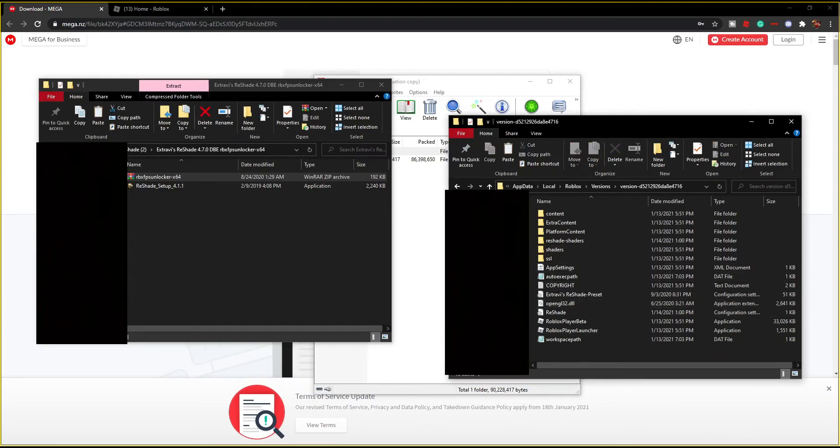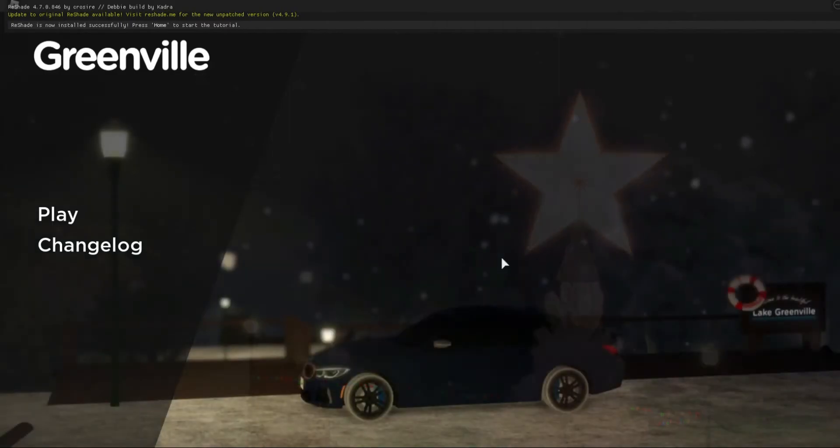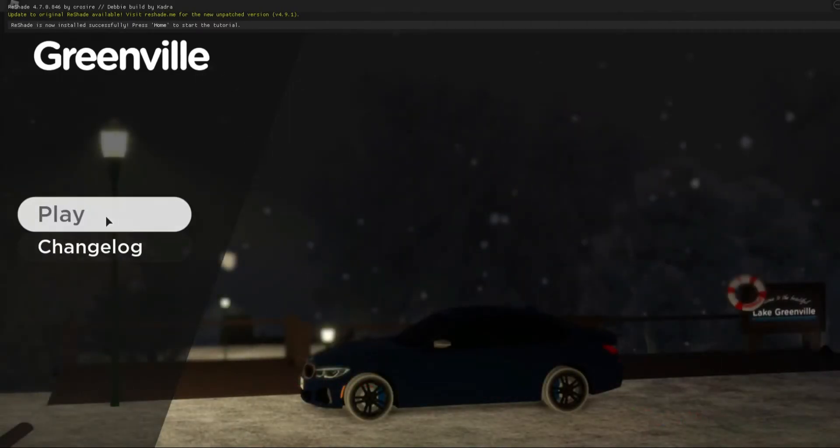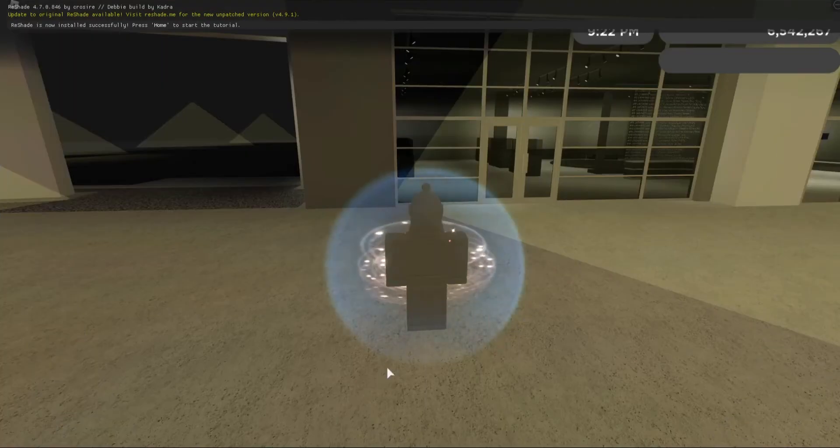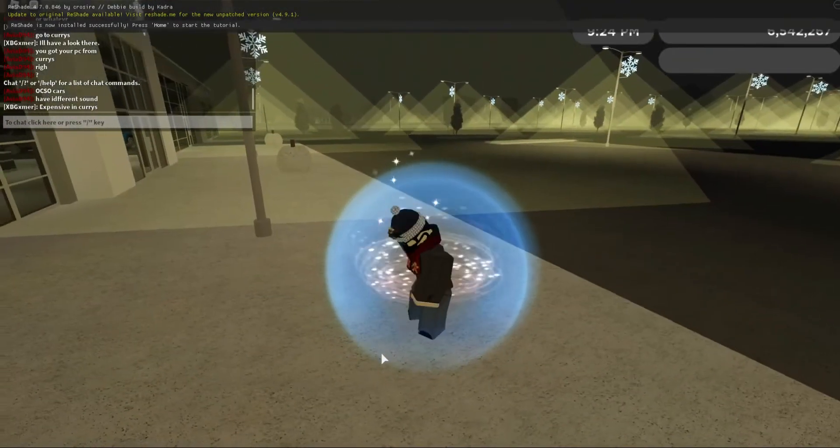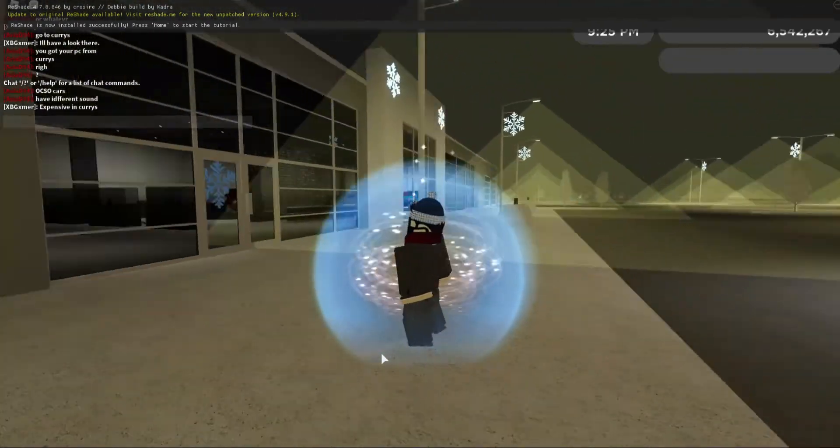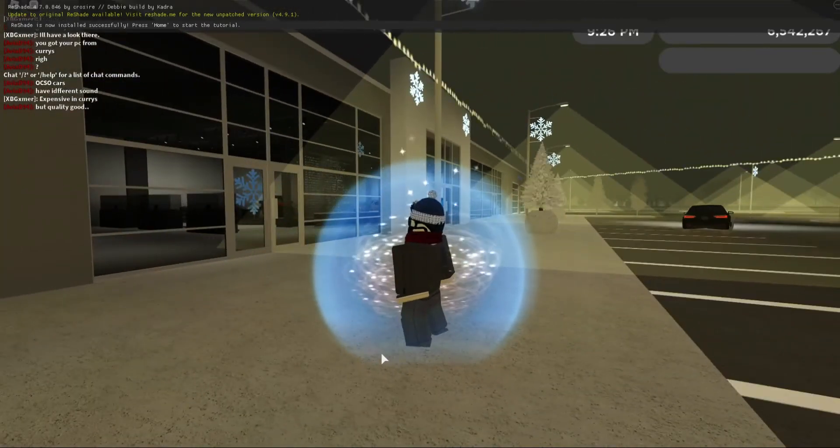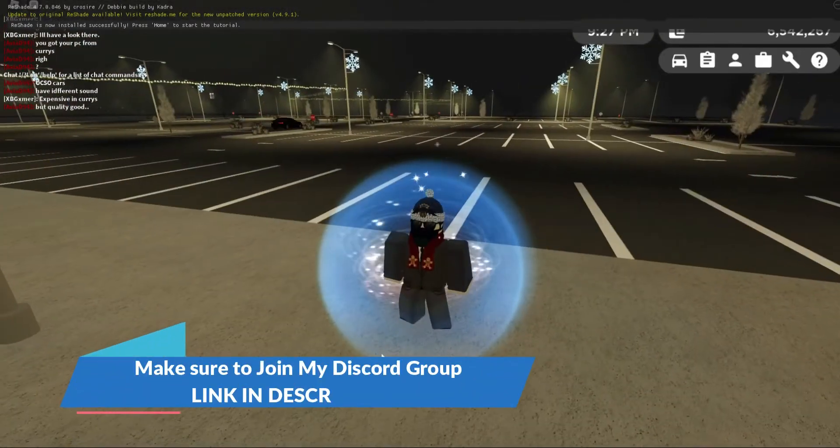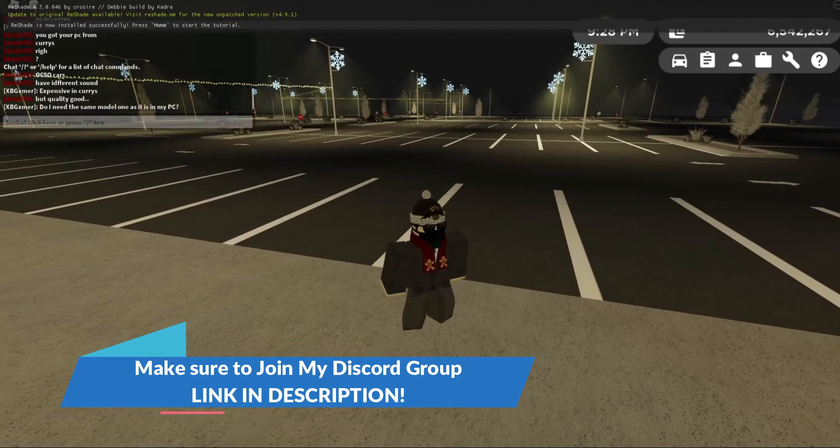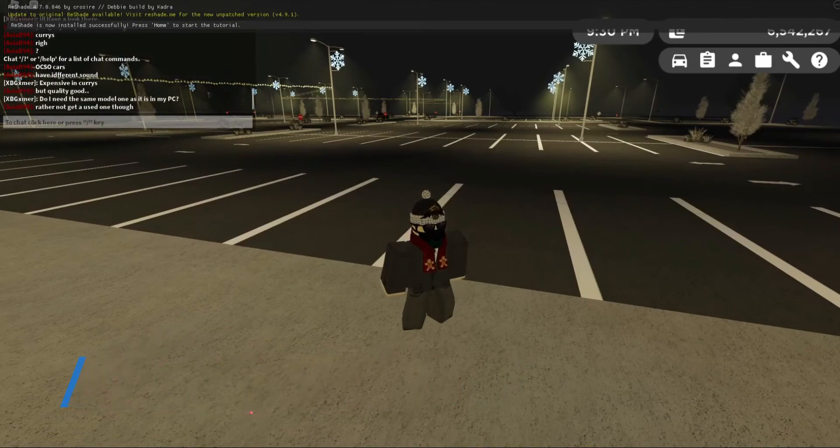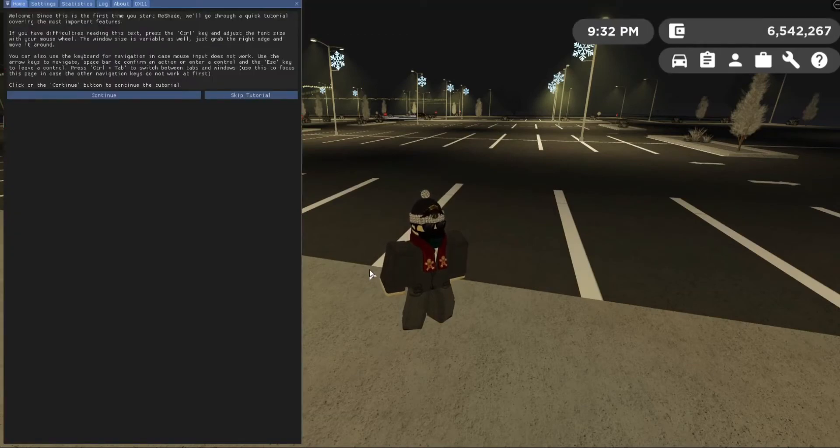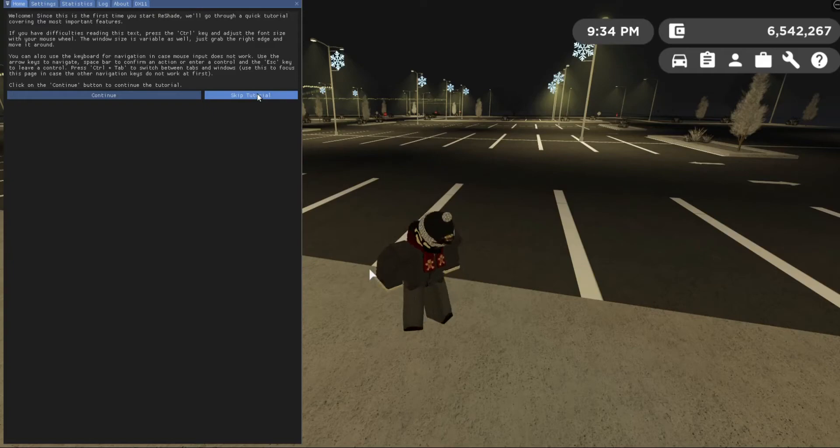Anyways, let's head back into the game. Alright, whenever you go into Roblox, you want to start the tutorial. I'm just going to go in again. Okay, so you want to load in the game, just give it a few seconds. Alright, we're loaded in. So the next thing you want to do is it says ReShade is now installed successfully, press home to start the tutorial. So you want to press home.